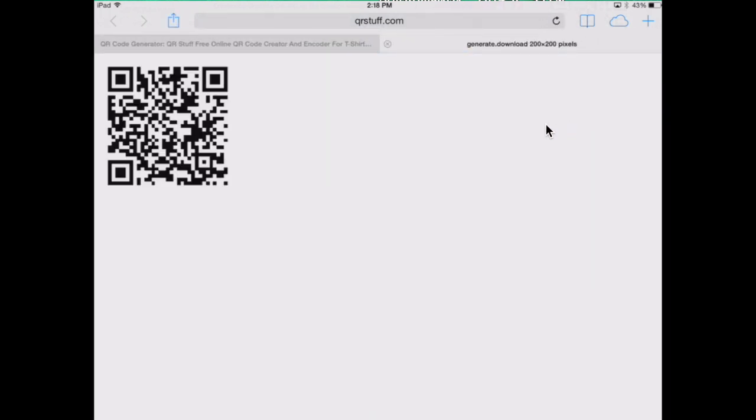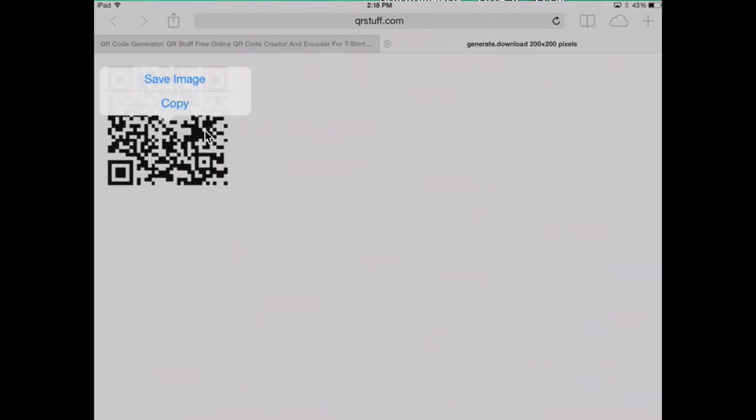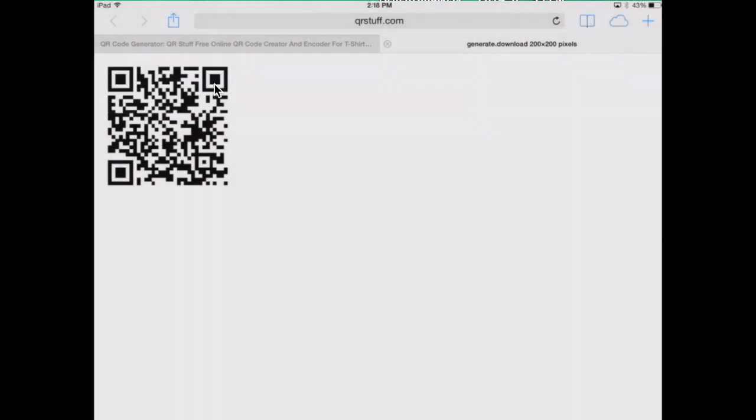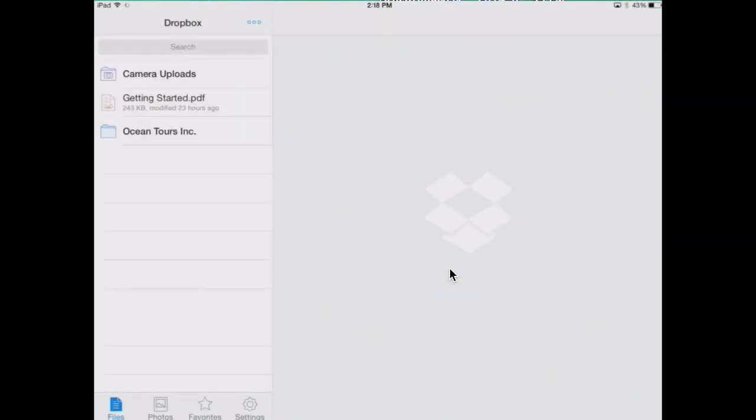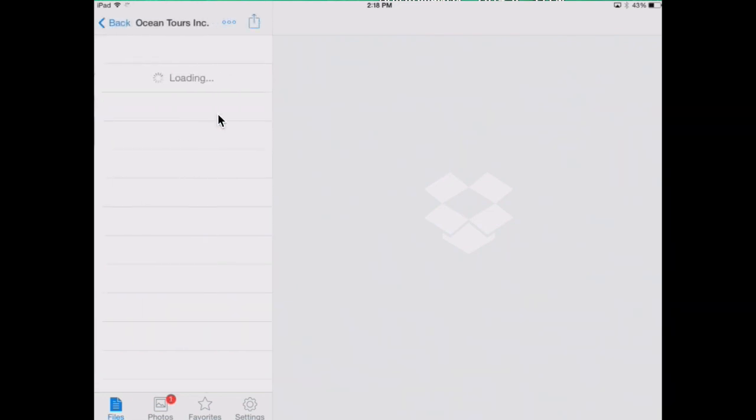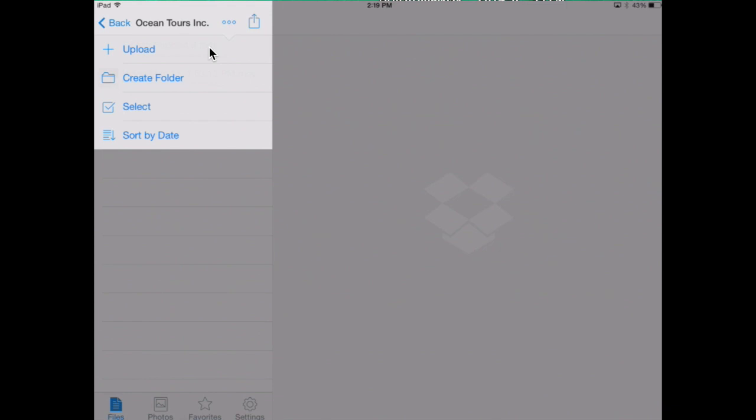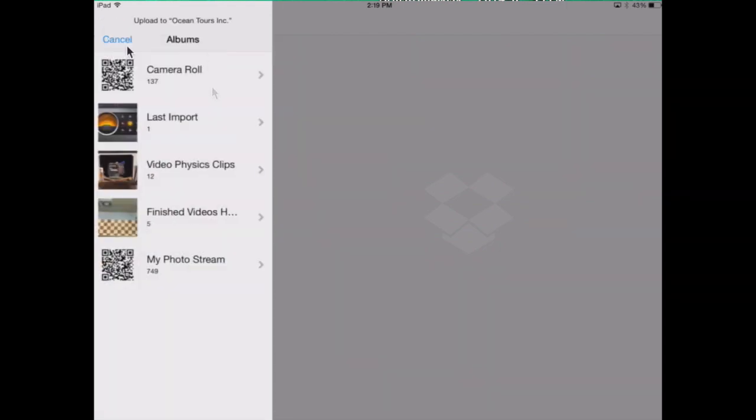Tap and hold on the QR code. Click on save image and it will be in your camera roll. Now, we return to Dropbox where we want to once again choose your folder and upload the QR code you just created.